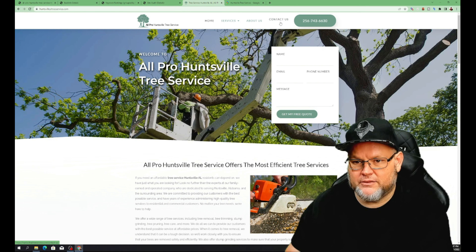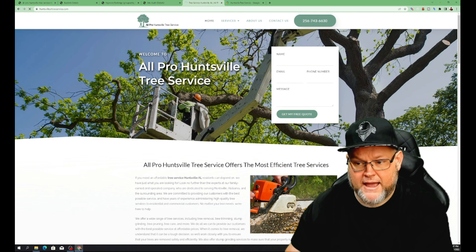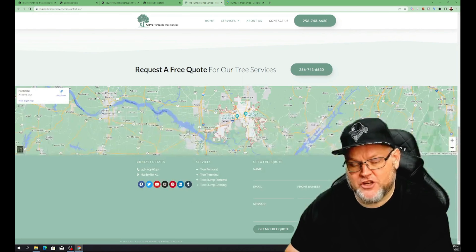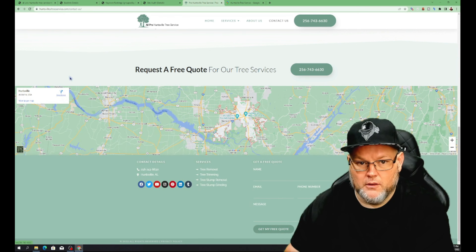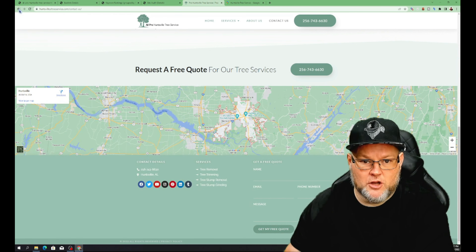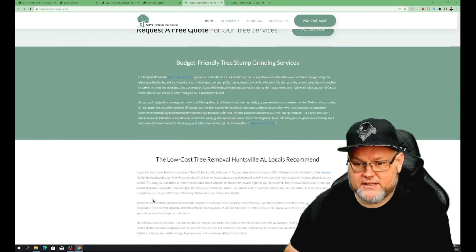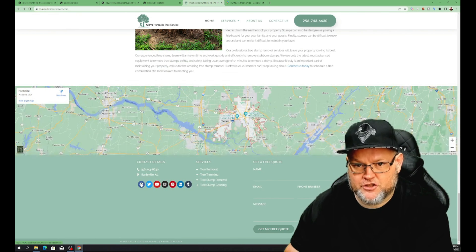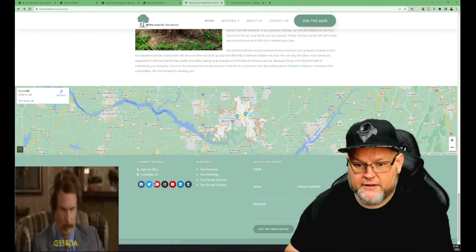Let's go over to the contact us page to see if you've got your GMB embedded there as well. You didn't have it on your home page, and you don't have it on your contact us page either. I'm looking for little common issues that normally pop up.